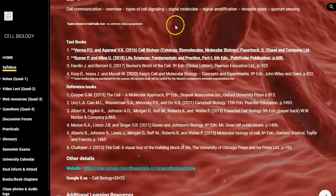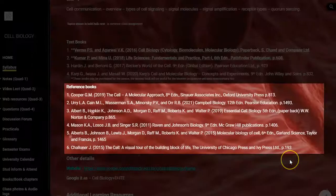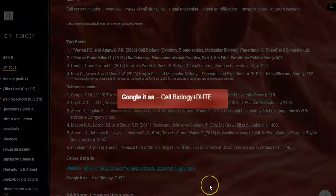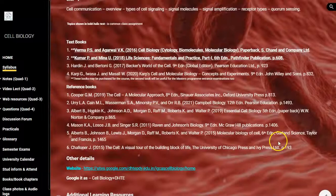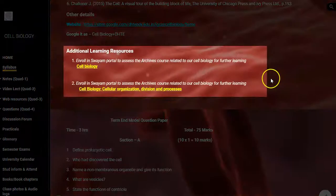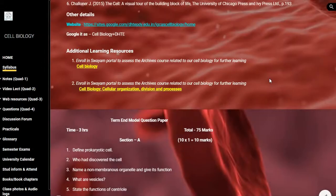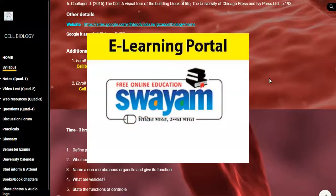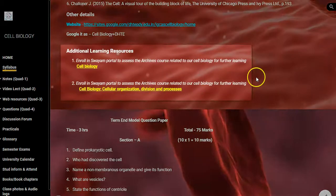In the syllabus page, after the syllabus I have provided different textbooks, books and reference books useful for students. My webpage can be reached by a simple Google search. I have also provided additional learning resources, which are now an important mandate in India — mainly to read something from the SWAYAM portals. SWAYAM portals offer many different courses, both basic and advanced, and I have provided that link.